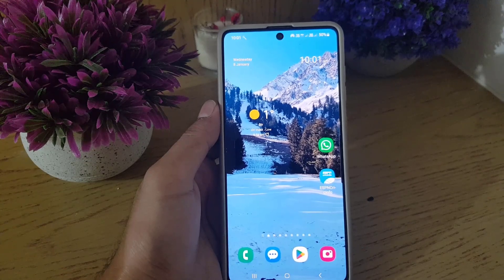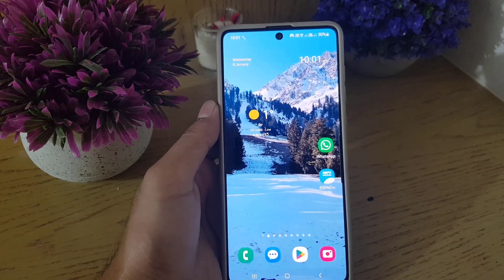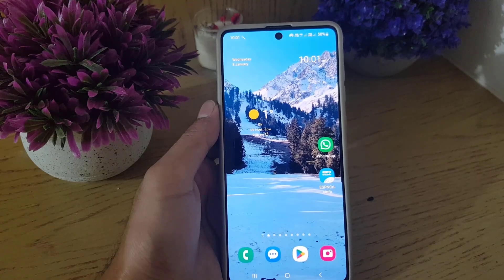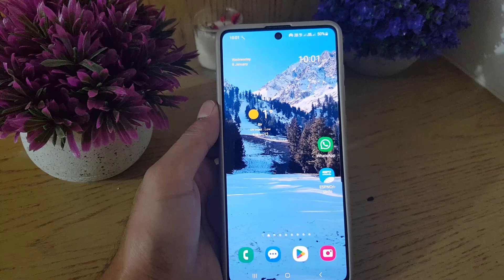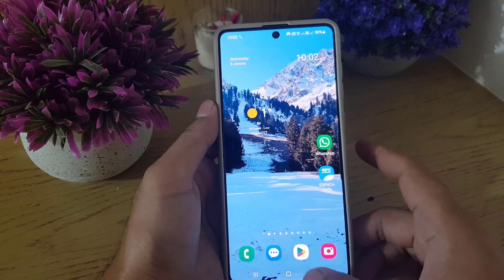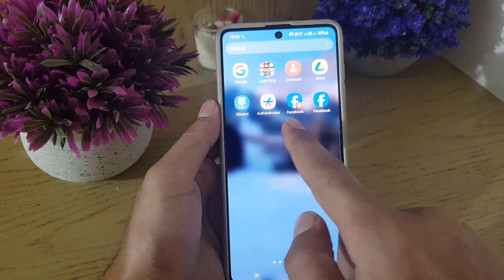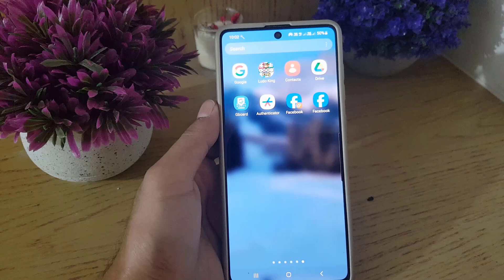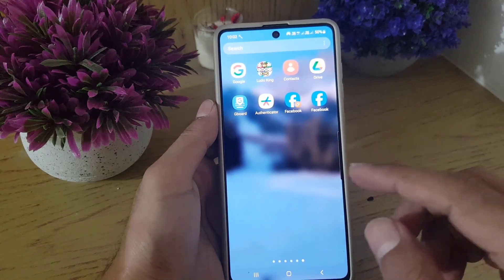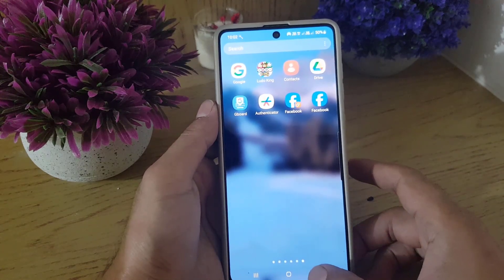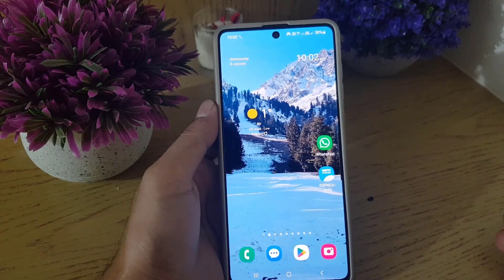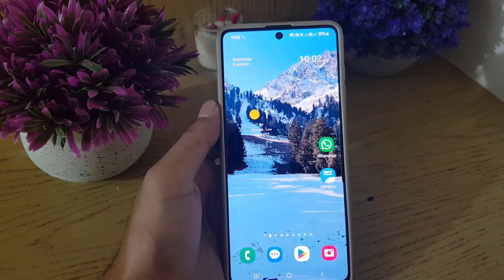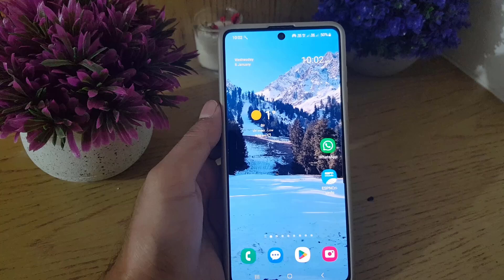Hello guys, welcome back to a new video. Today I'm going to guide you step by step on how you can get a dual application or dual messengers on a Samsung smartphone. As you can see, I have two Facebook applications — one is the original and the other is a copy. You can also get a copy of other applications such as WhatsApp, Line, or Facebook Messenger.